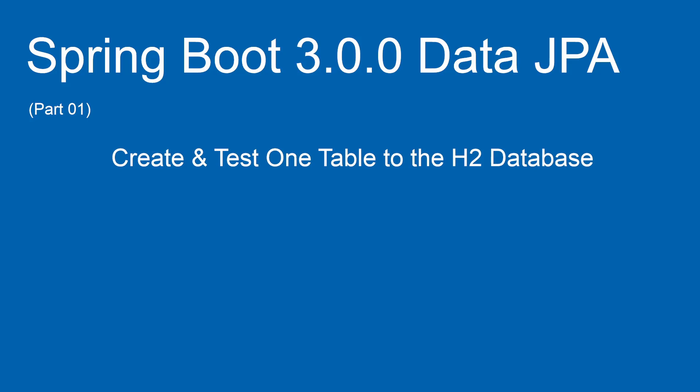After the intro, we continue our journey with Spring Boot 3.0.0 Data JPA. Today we are creating one table in our H2 database.